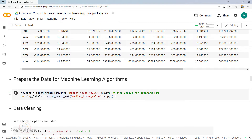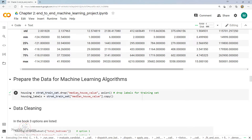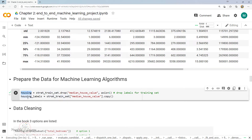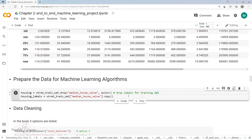It is very important that we clean the data before sending it to the machine learning model. To do so, we are creating a copy of the existing data and then separating the input and target variables. This is important because supervised machine learning algorithms expect the data and the target to be separate. I'm creating two variables: one called housing for input data, and another called housing_labels for target data.